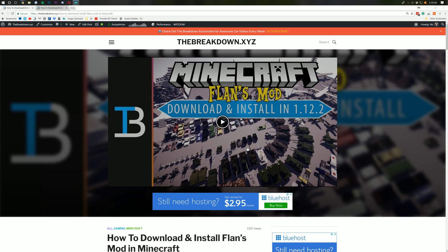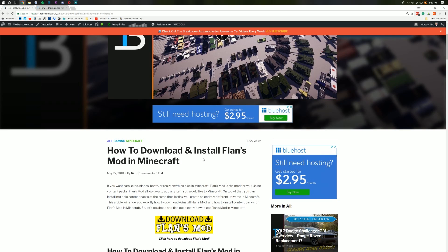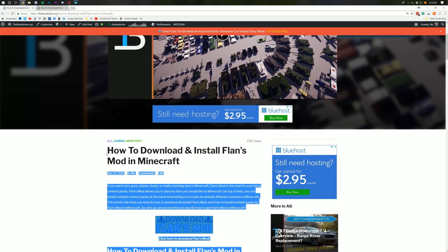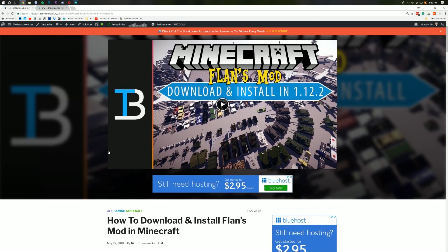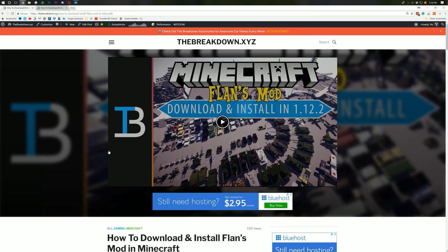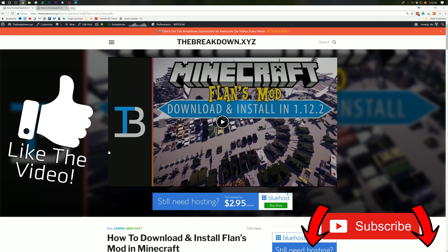Hello everyone and welcome back to the Breakdown How-To. Today I'm going to be teaching you guys how to download and install Flansmod in Minecraft, pretty much any version from 1.7.10 and up. This will work on, assuming Flansmod has a version for it. But before we get into the video, be sure to give the video a thumbs up and subscribe to the channel for more awesome content exactly like this every single day of the week.